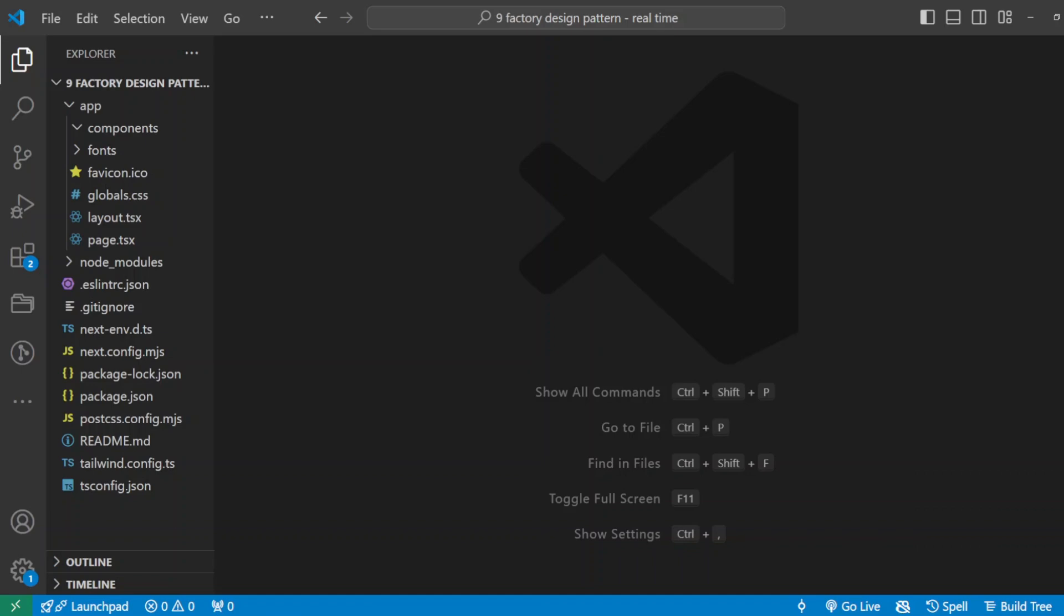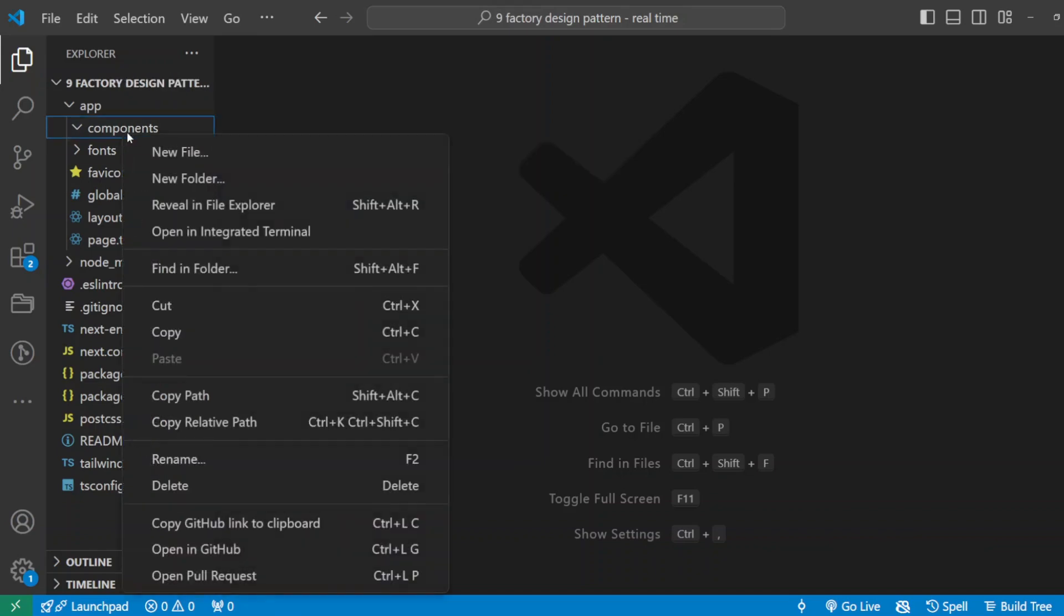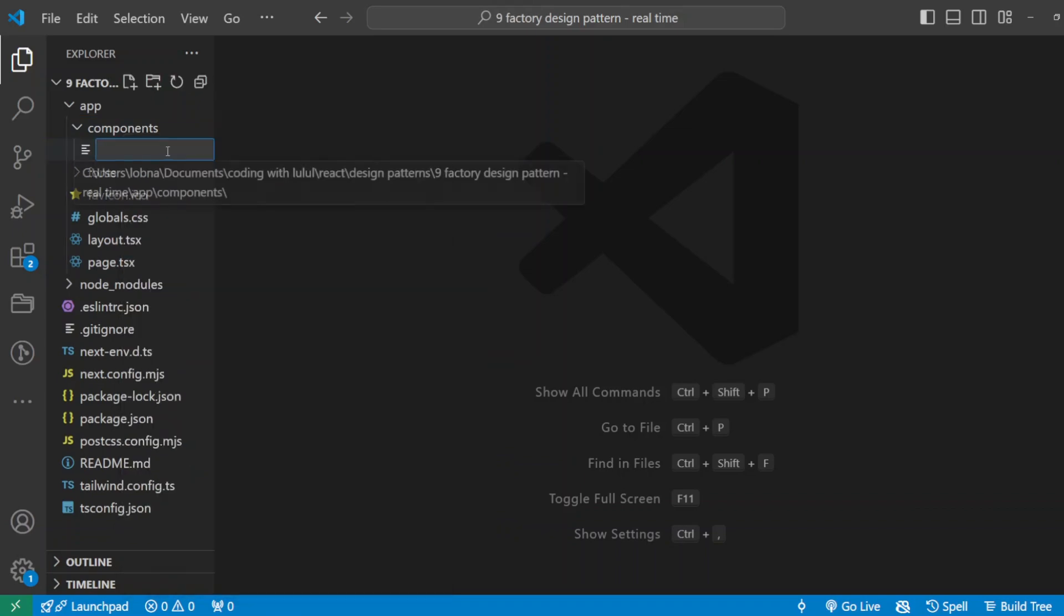So the first step: we want to start with a base product component. We'll create a product component that will hold the basic info for each product. For example, all products will have a name, price, and description. Let's go to our components. I'll create inside my components folder a new file and I will call it product.tsx.